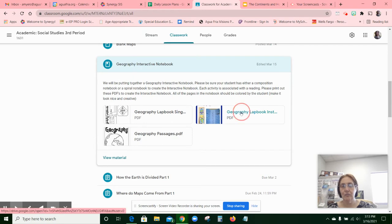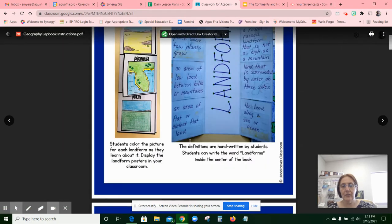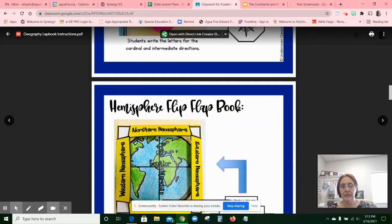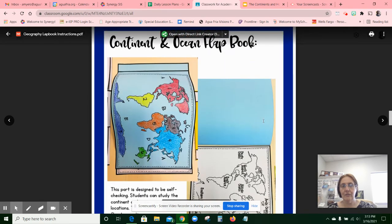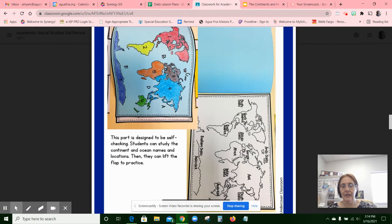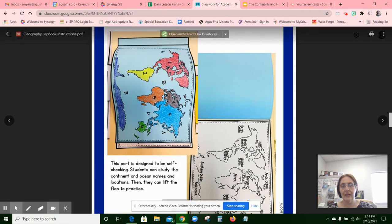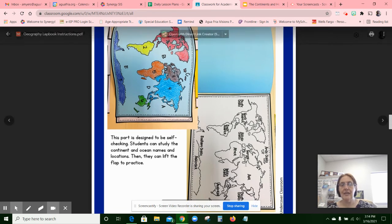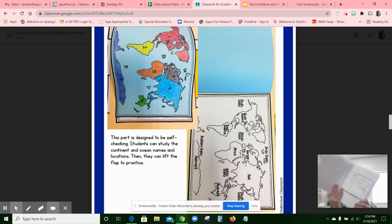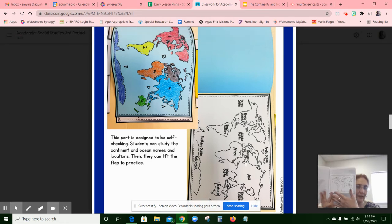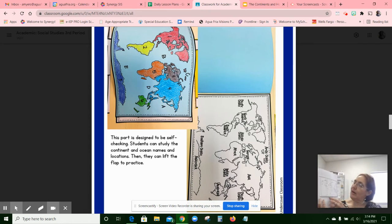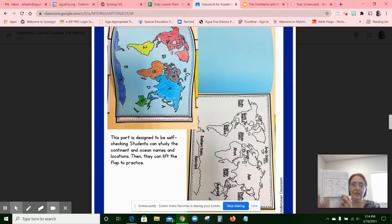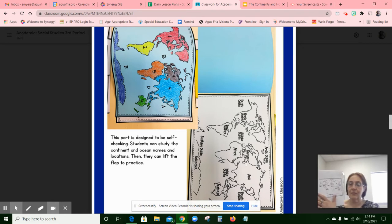So in your interactive notebook, you're going to be cutting things out. There are two things to cut out: this one that has the numbers and the letters, and then this one which has the names. You're going to glue one on top of the other so it opens up. The top one is going to be where the numbers and letters are, and the bottom one is going to be where all the names are.